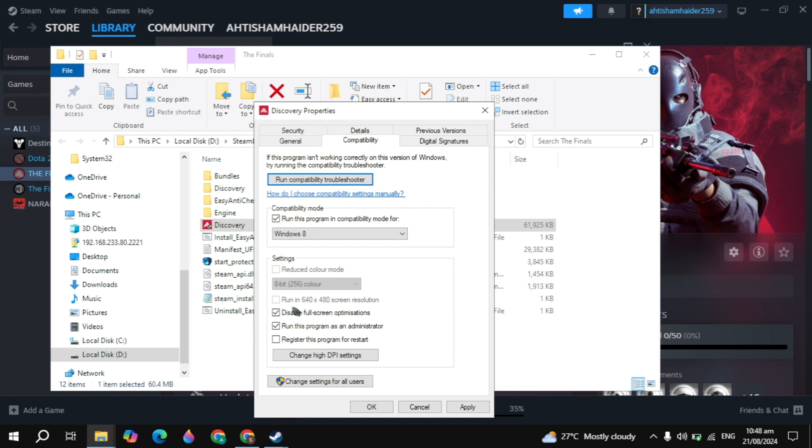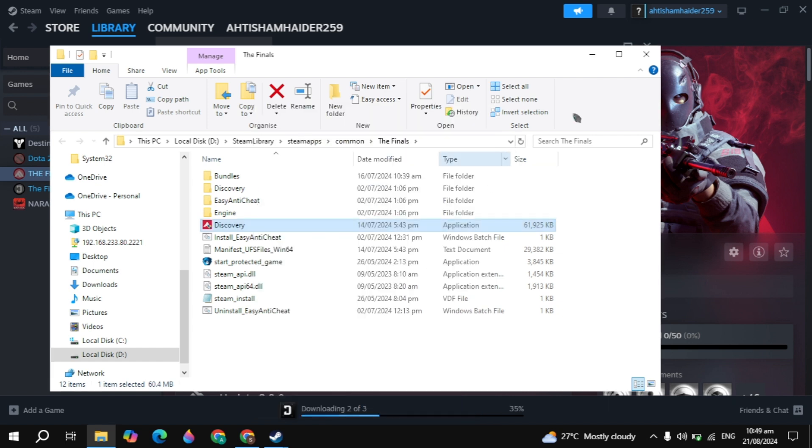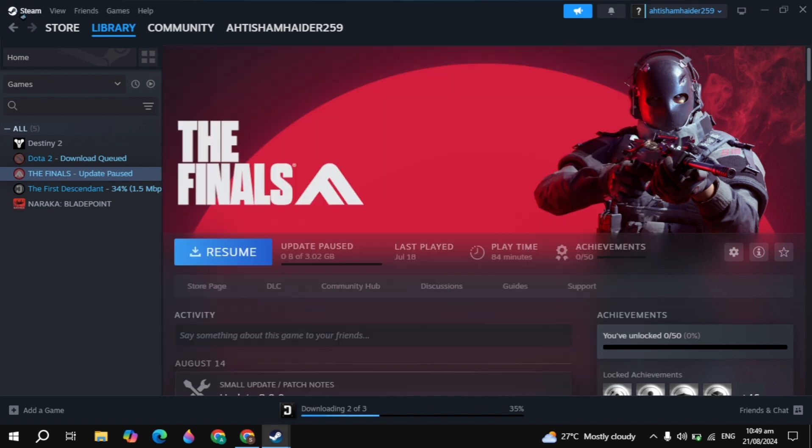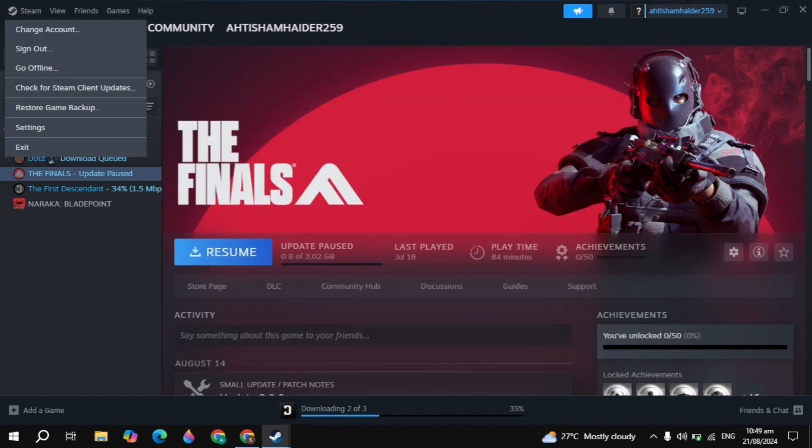After that, just check this box of disable full screen optimization and run as administrator. These are the very important settings that you need to apply if you want to fix this problem. Then simply click on apply, then just restart your Steam, restart your Dota 2 game and your problem is definitely fixed.